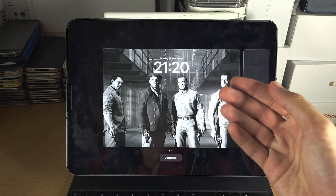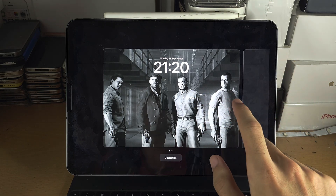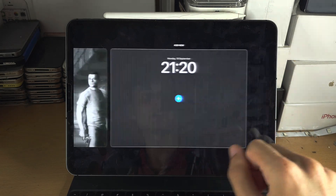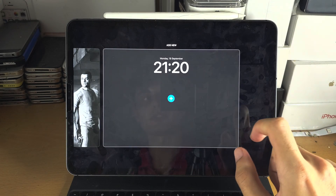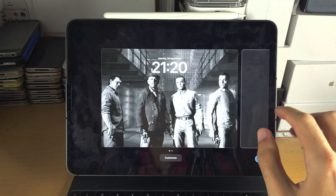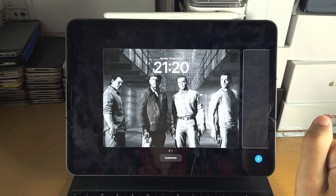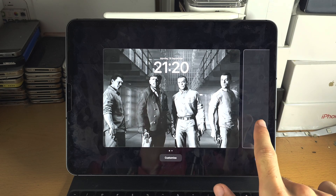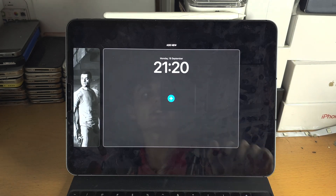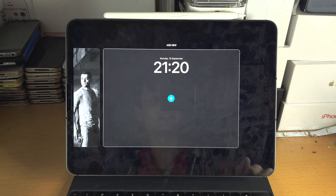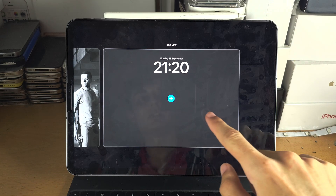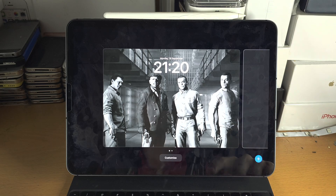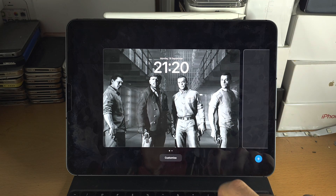If you only have one lock screen you'll just see one, and you can swipe left and right to view all of your lock screens. To create a new lock screen you have the plus button, and you can swipe across and tap it. Or you can customise your existing lock screen by tapping on Customize.